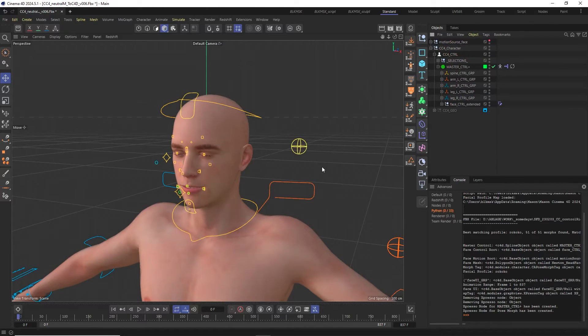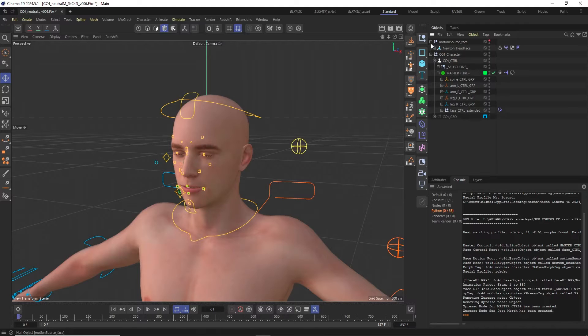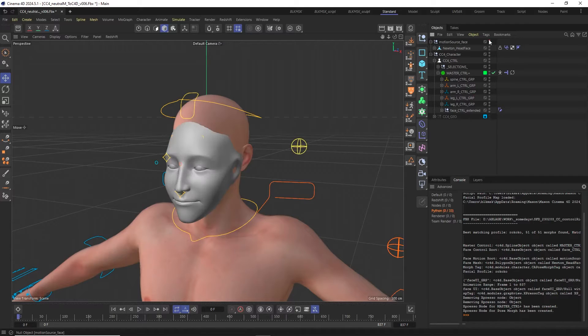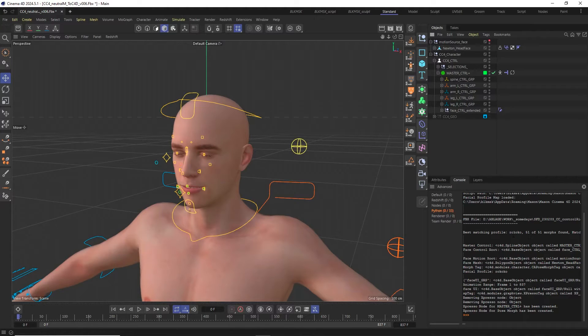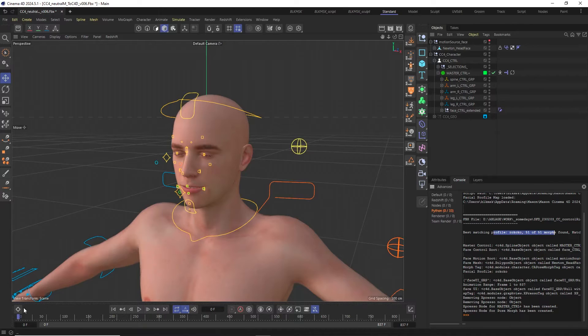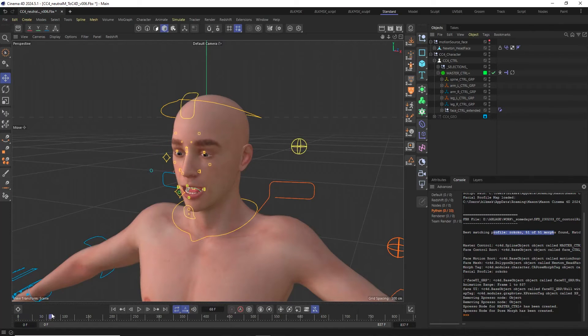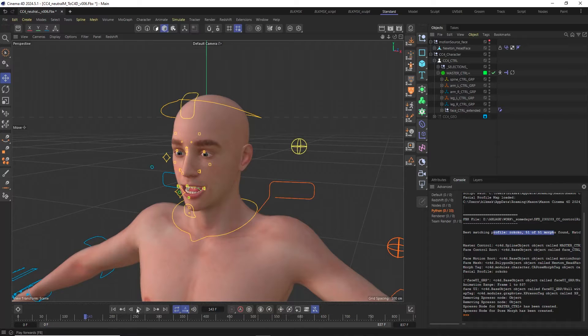If everything works correctly this will only import the Newton head face mesh which holds the animated postmorph data into the scene and connect it to the retargeting setup of the face rig. By taking a quick look at the console or by scrubbing the timeline I can check if the retargeting was successful.